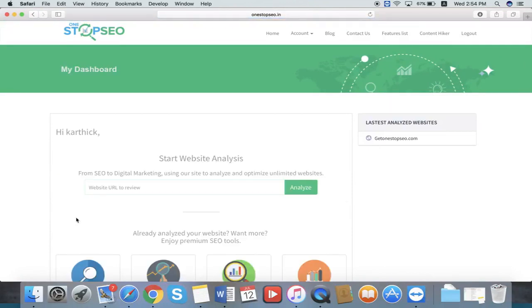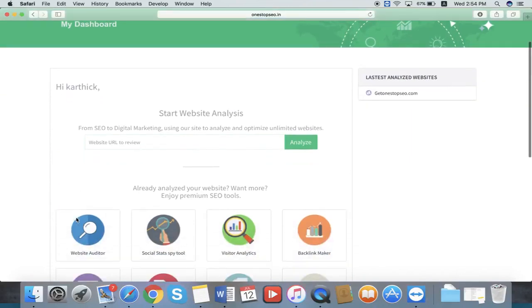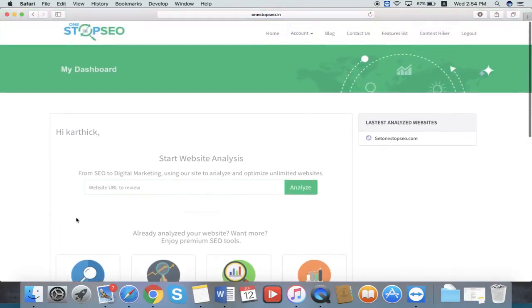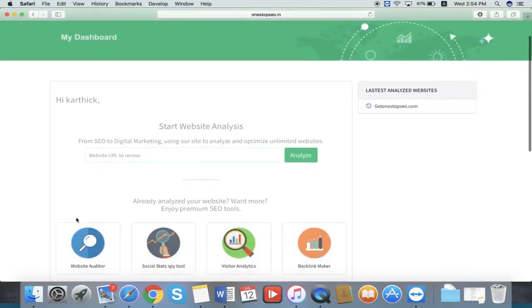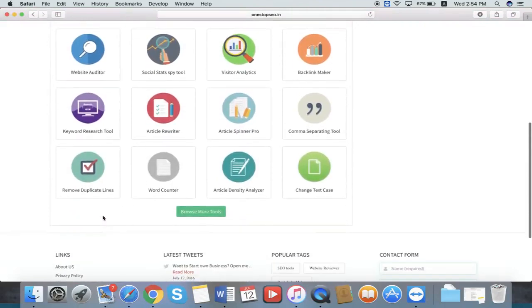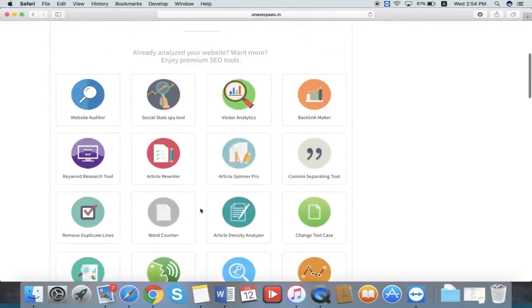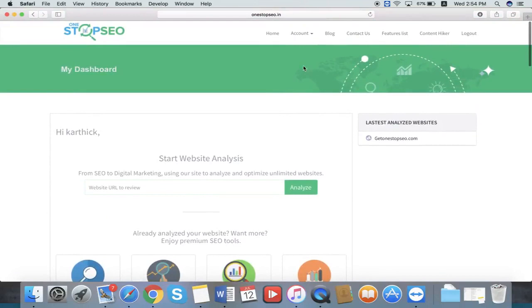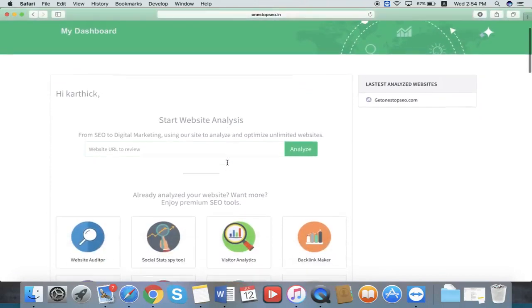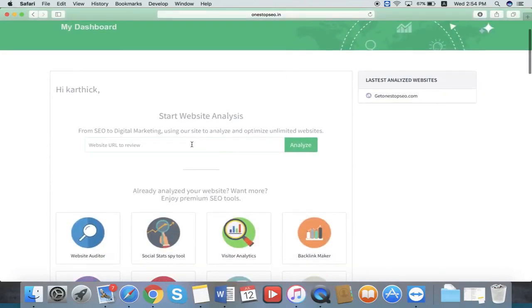Once you login, you will be redirected to the Software Dashboard section. Here you can see all the features by browsing more tools. You can see all the features here. Once you redirect, this is the dashboard inside our software.